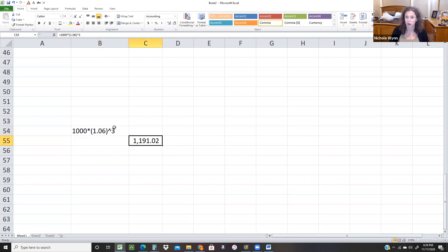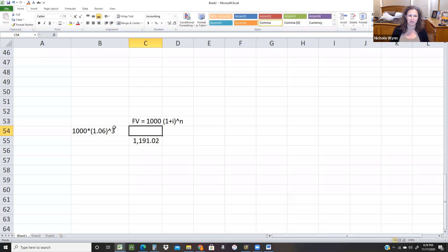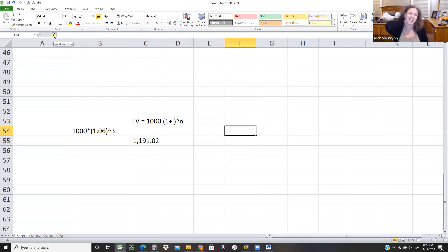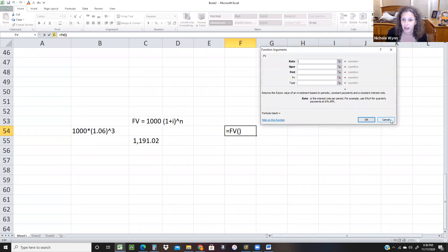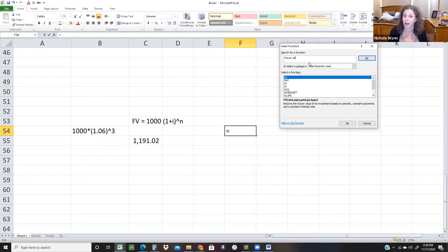The future value — the number you'll have in the future — is based on what you have now times 1 plus I raised to the N (the number of years). That's the formula way. Another way is to use Excel — you're going to use your FX button. We used this button before when we did slope, intercept, and RSQ. Now we're going to use it for time value of money. So basically — and this is really small — the future value function.